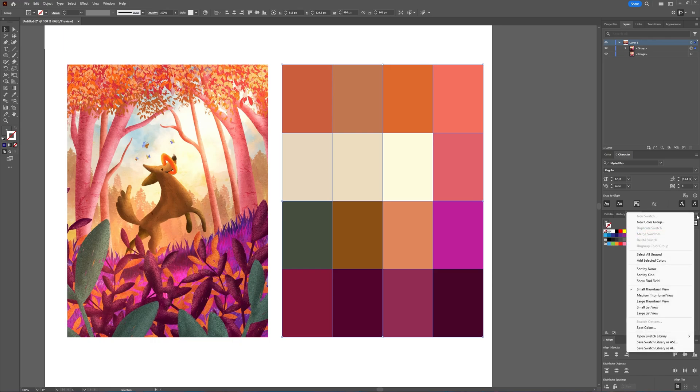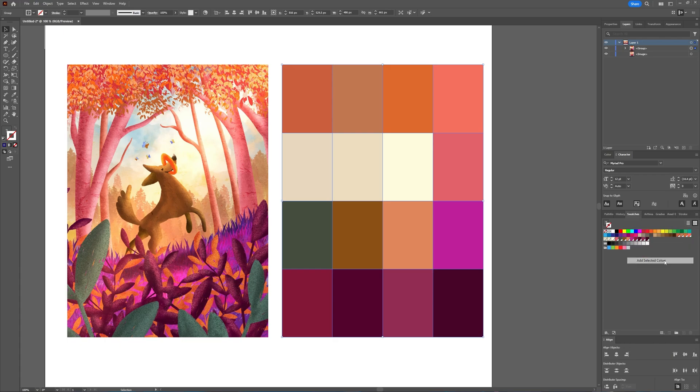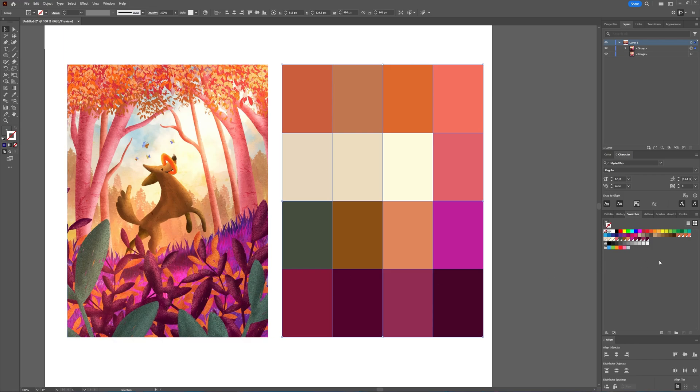when you press these three lines, you can choose to add all the selected colors. And as you can see now, all those colors which we created from the image are now added to our Swatches menu. And we have this whole palette available in the Swatches window.